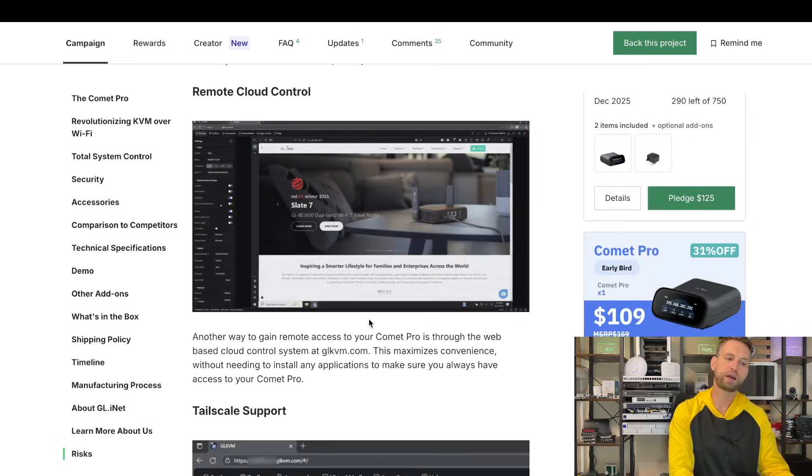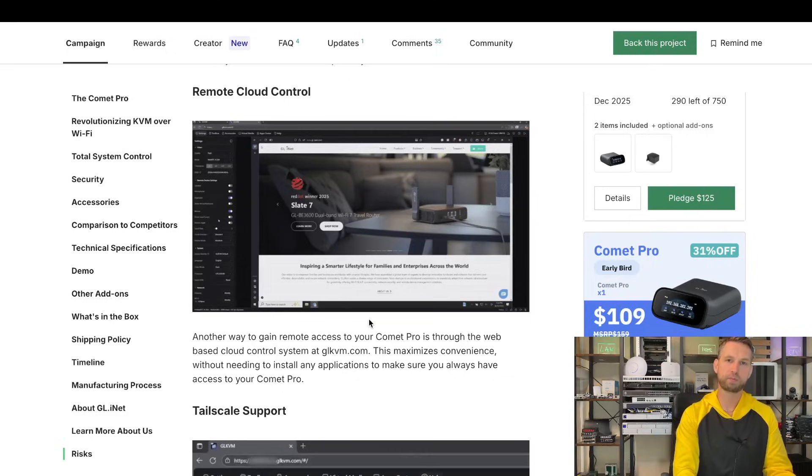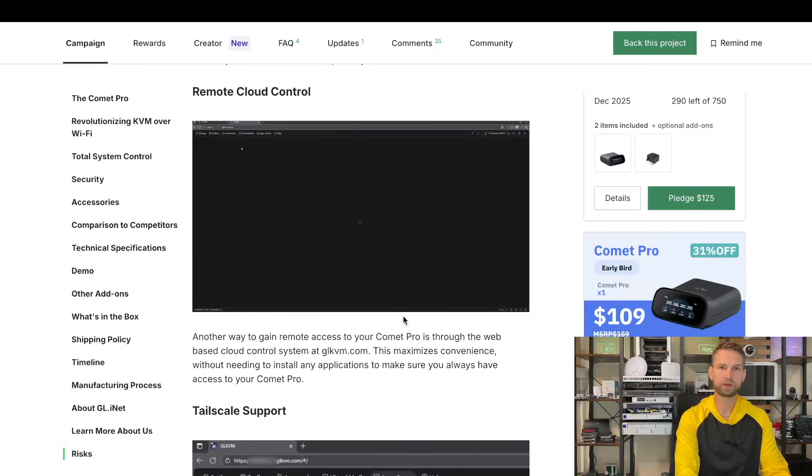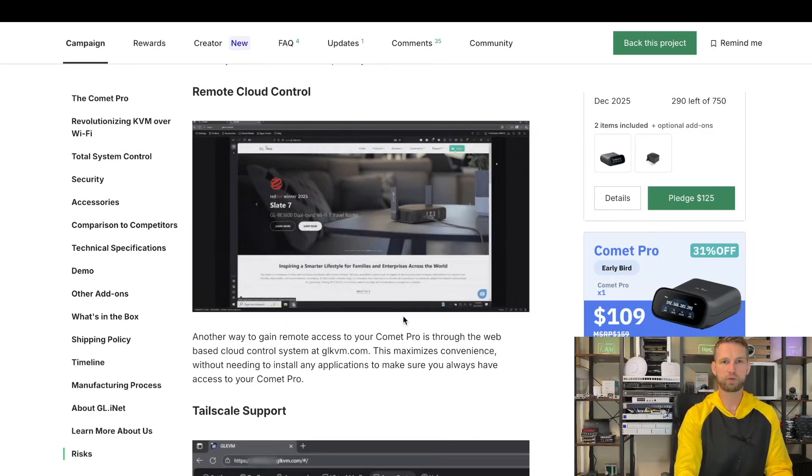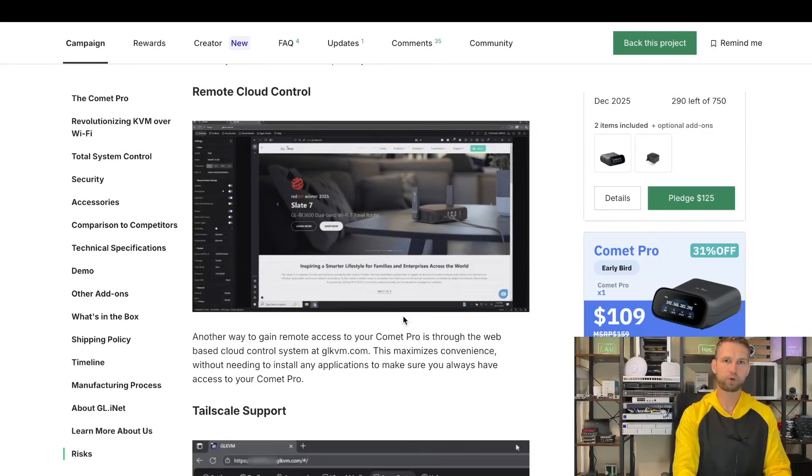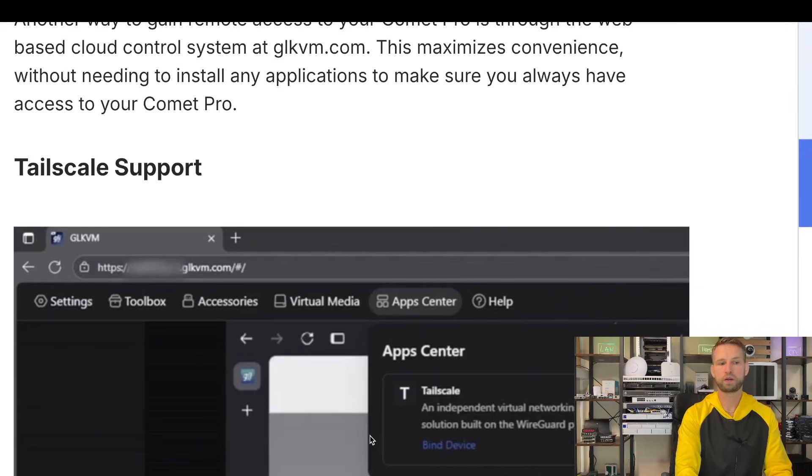If you want to access this admin panel remotely, GLI also allows you to connect to this device remotely using their proxy, so it's a simplified version of connecting safely and remotely without opening any ports.